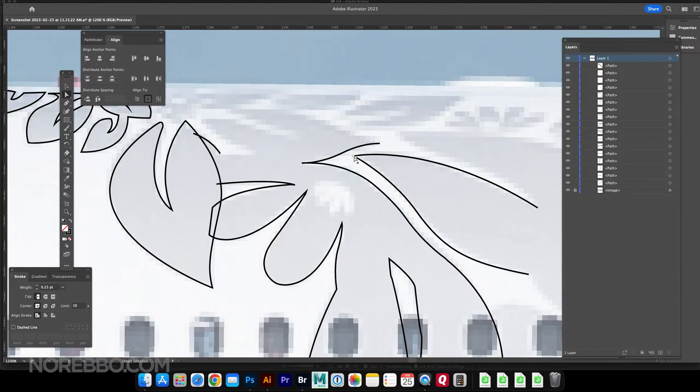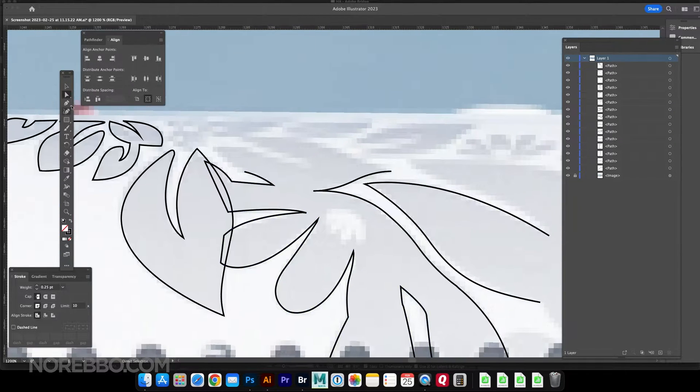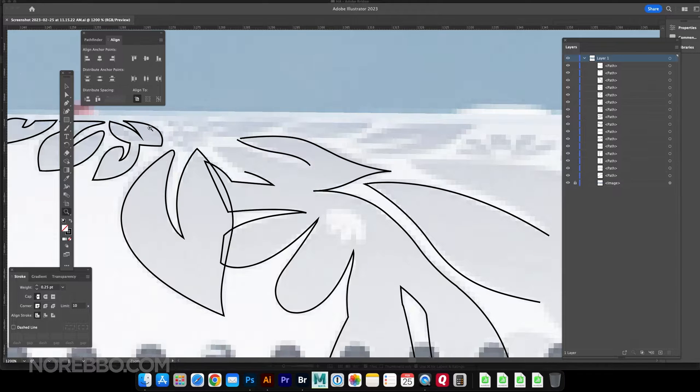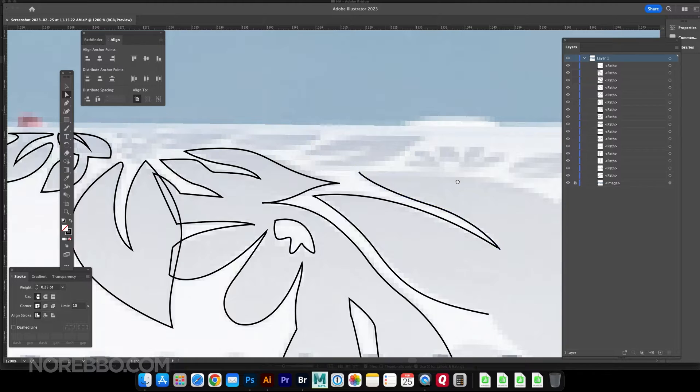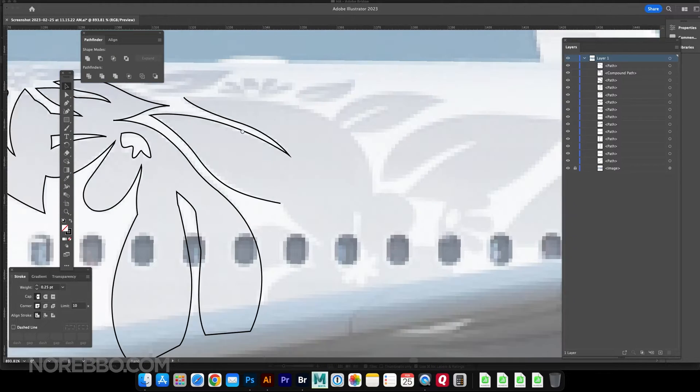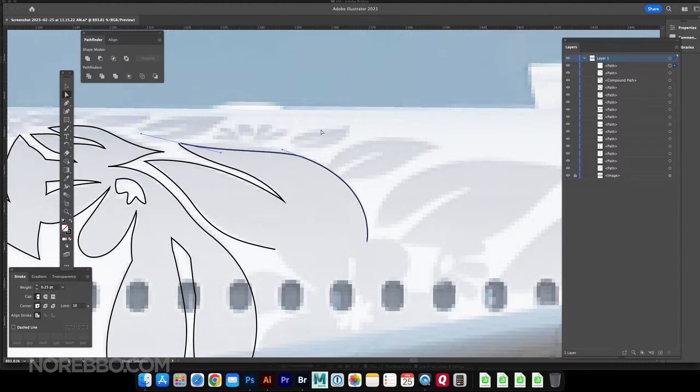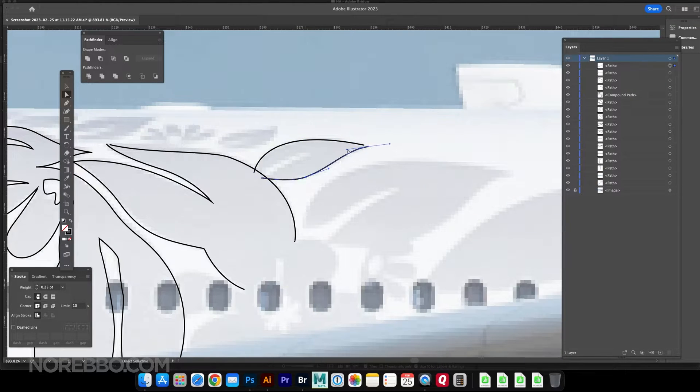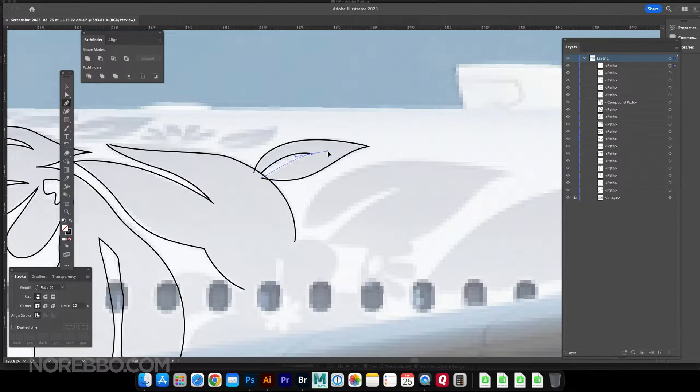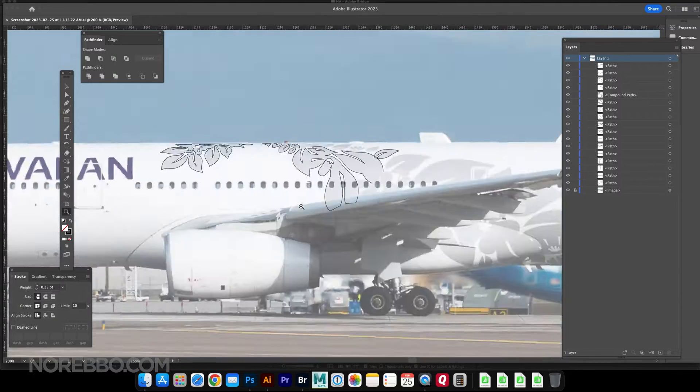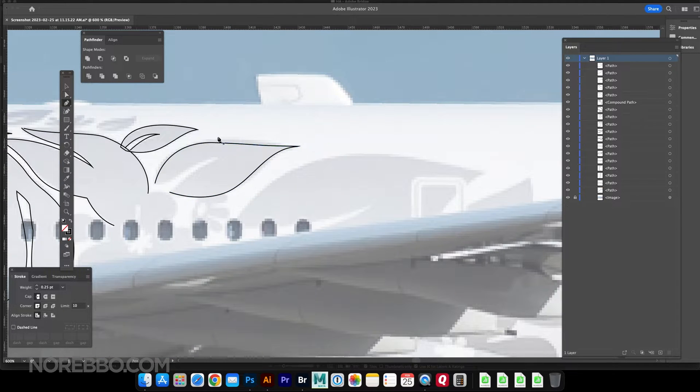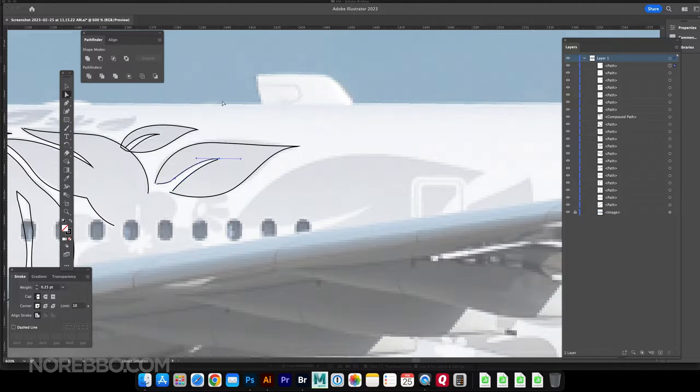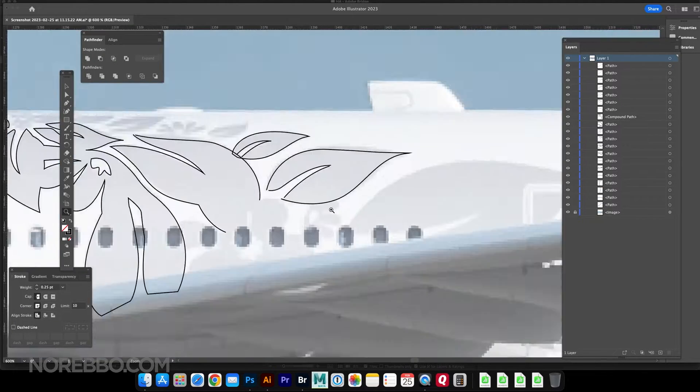And basically, this entire video, or maybe three-quarters of this video, is just me illustrating the livery and not actually applying it to the aircraft template. That last 25% is what it took to apply it to the template, which was the easy part.